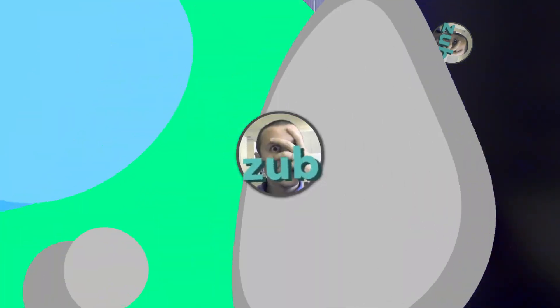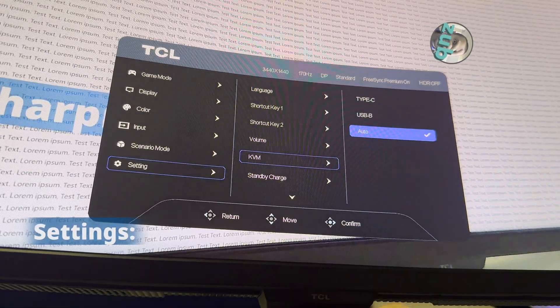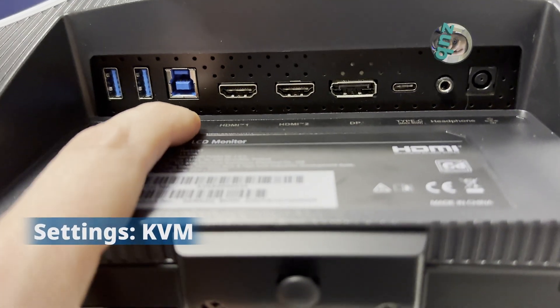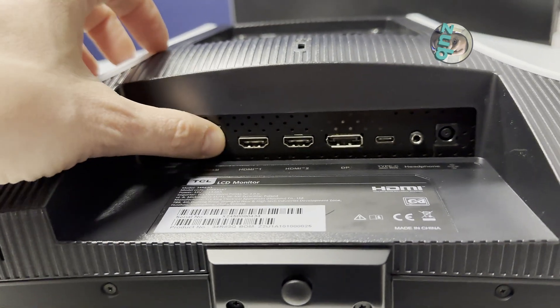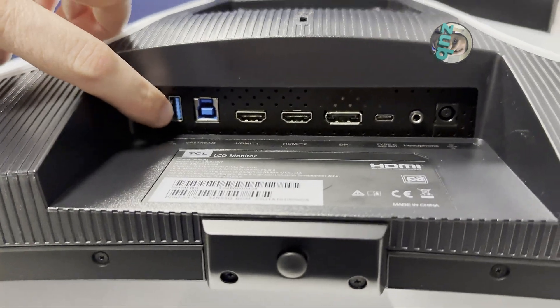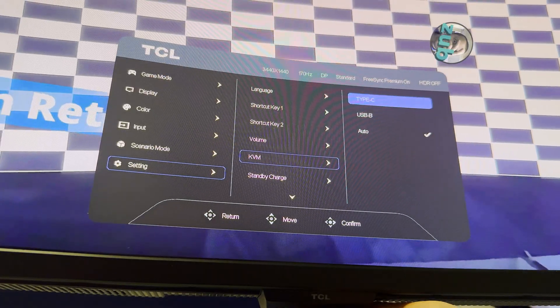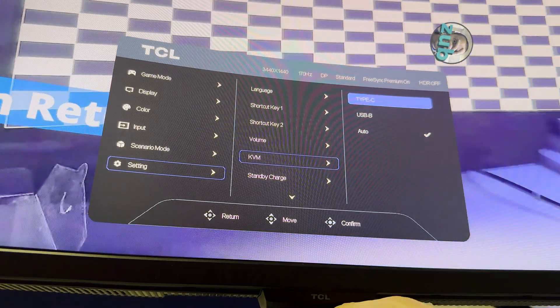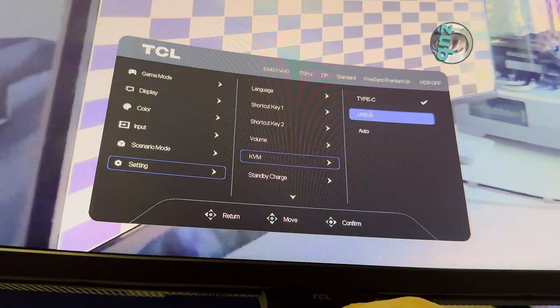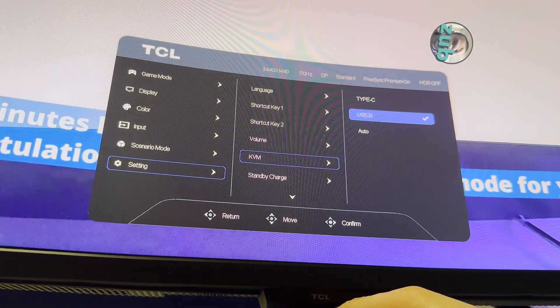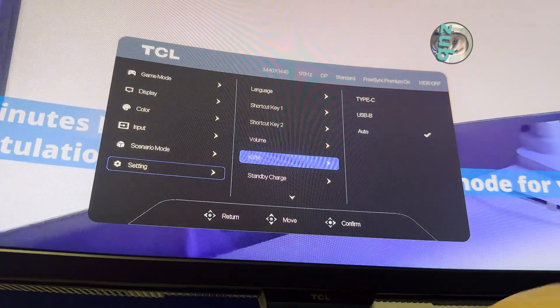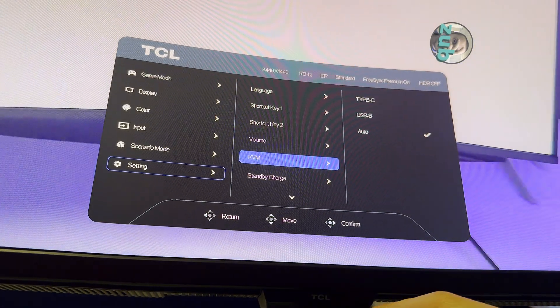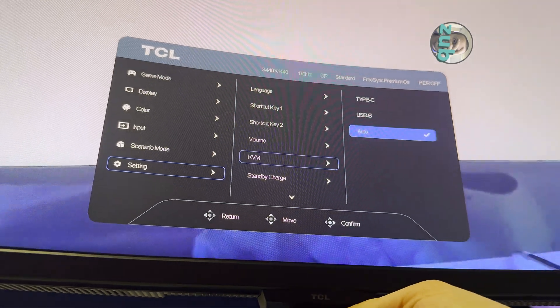KVM works only if one computer is connected via USB-C and the other via the dedicated USB-B to USB-A cable along with DisplayPort or HDMI. However, if both PCs use DisplayPort and HDMI, KVM won't function because the USB-B to USB-A cable is connected to one computer, not both. You have to switch it manually.